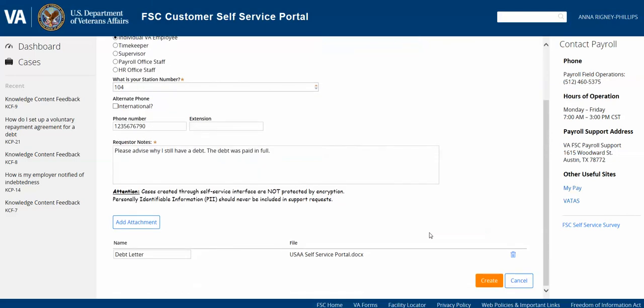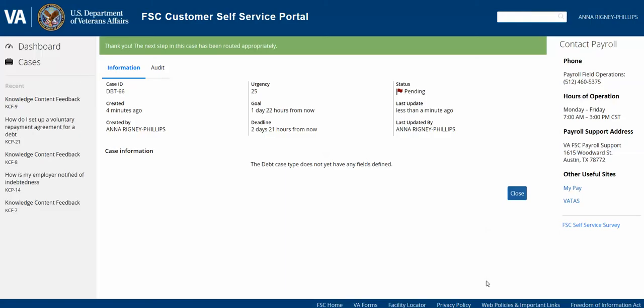Once you've verified that all the information has been entered or attached, you can select Create. You'll then see a confirmation screen with summary information about the case you've just created, including the case ID, creation date, urgency, goal, and deadline. The goal, deadline, and urgency information is useful for payroll staff to manage incoming support requests and ensure they can be responded to in a timely fashion. If the deadline has been reached and your case has not been addressed, that information is elevated to management. Once you're done reviewing the summary information, you can select Close, which brings you back to your dashboard screen.